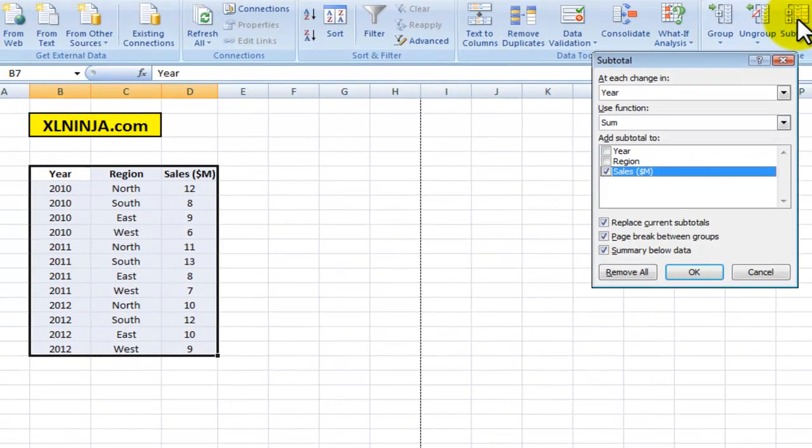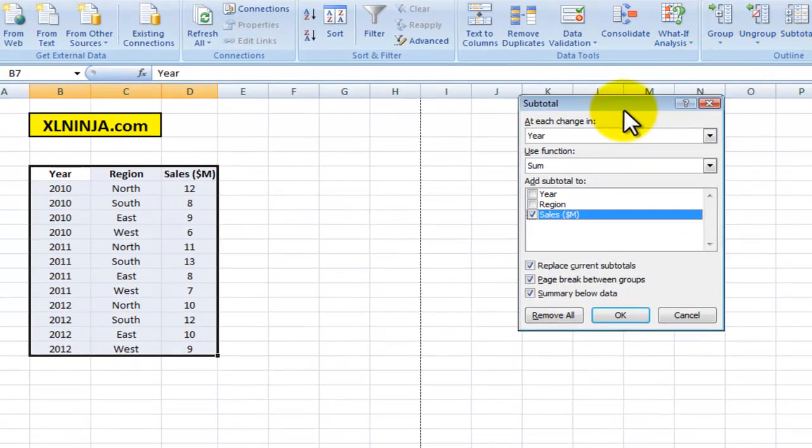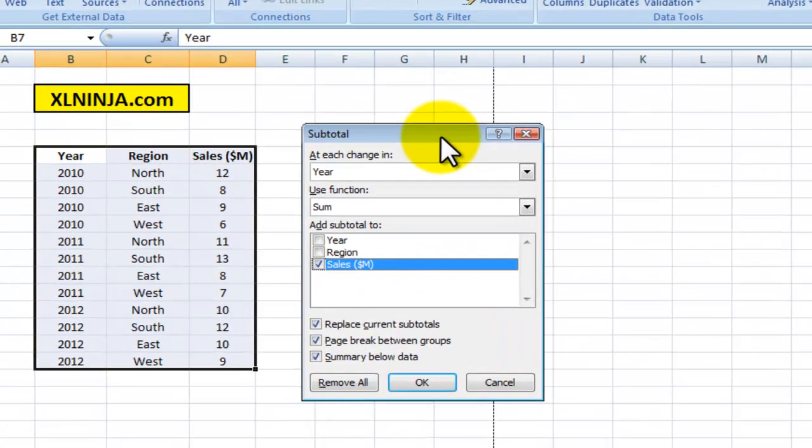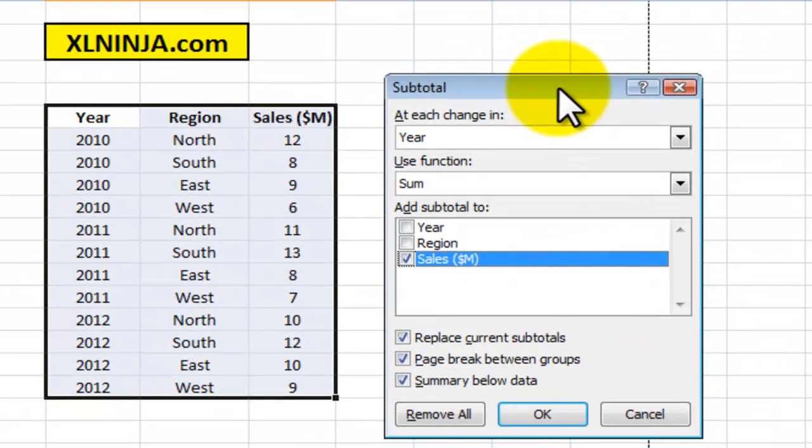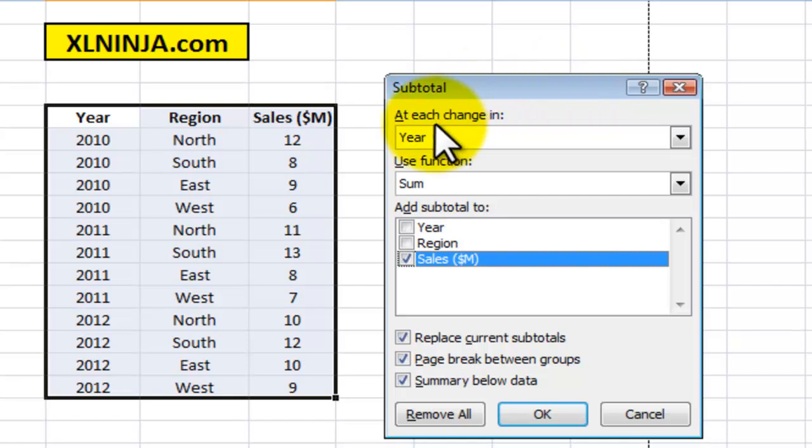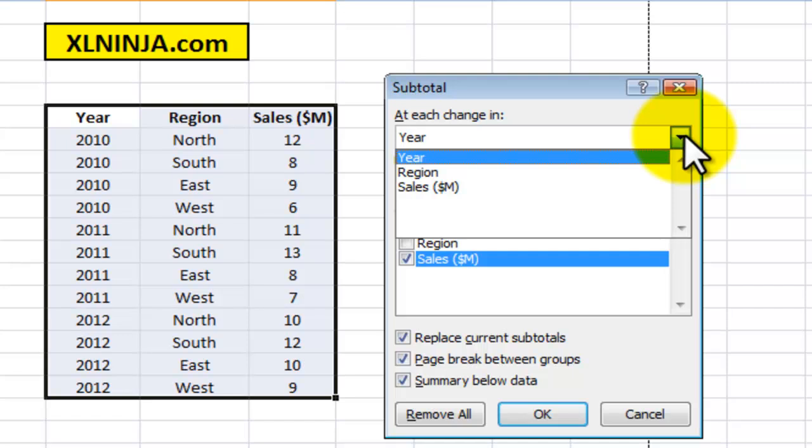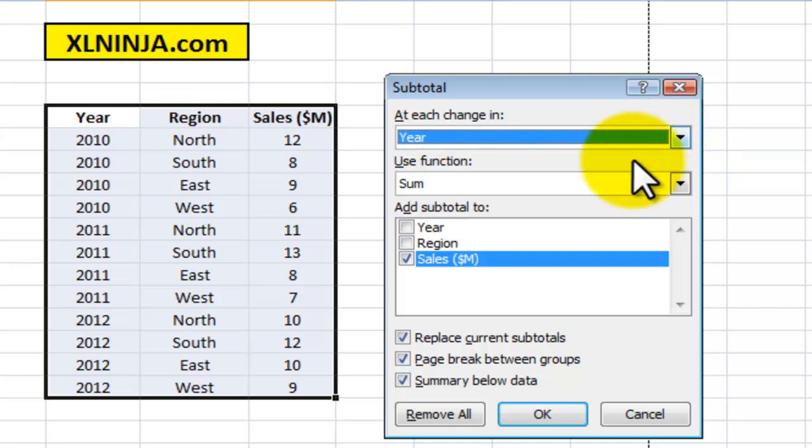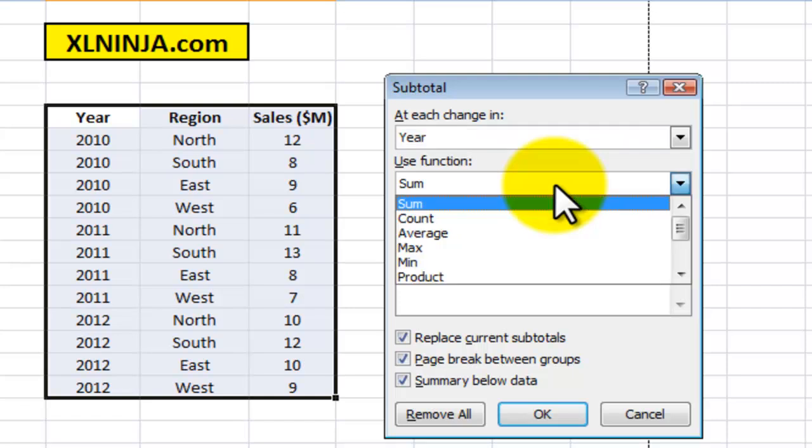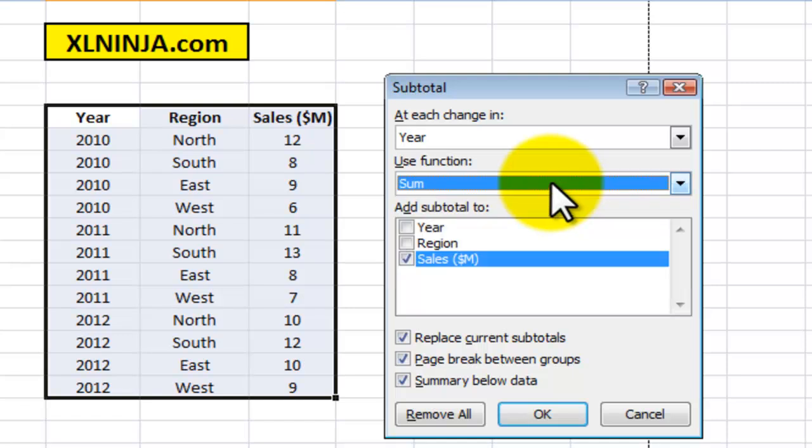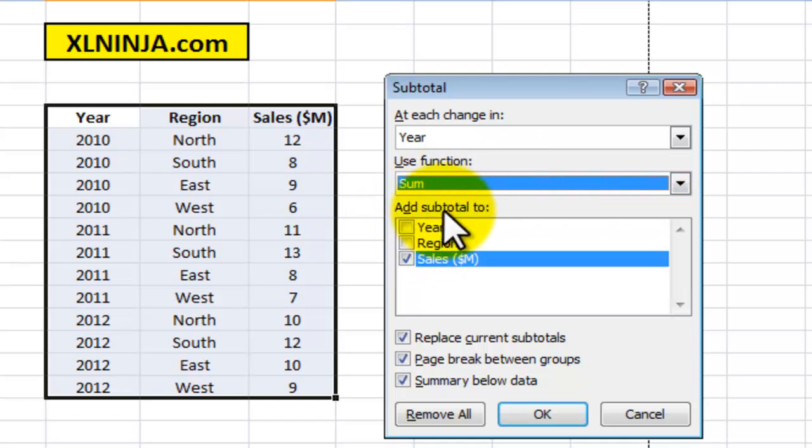Here it gives you a series of options. It tells you basically it's going to subtotal at each change in year, region, or sales, and then use the function SUM—that's the standard one, the default one. You can change it to Count, Average, Max, Min, Product. I'll leave it for SUM at the moment.